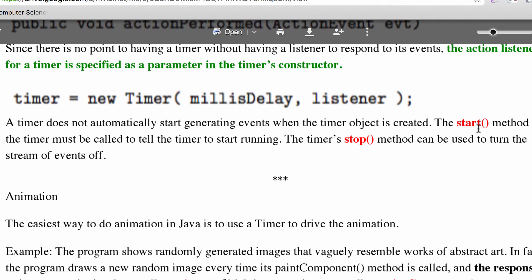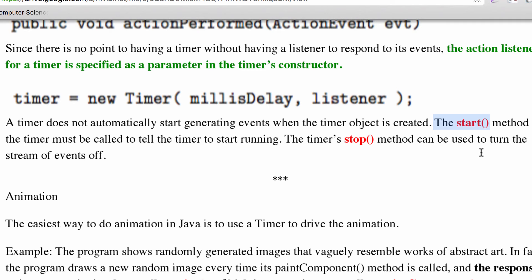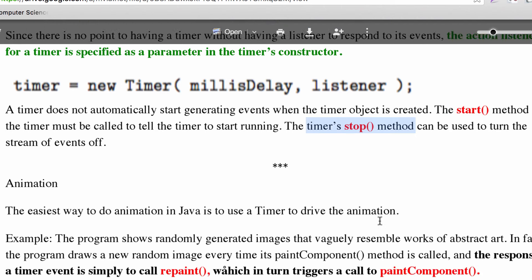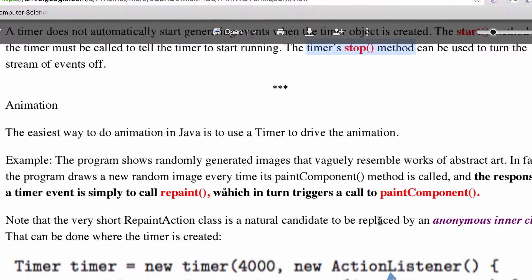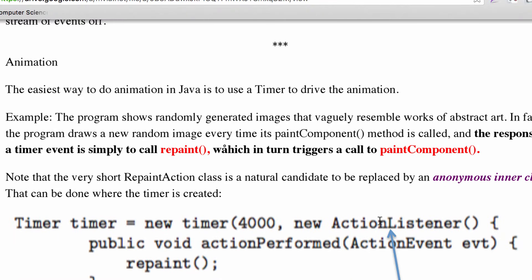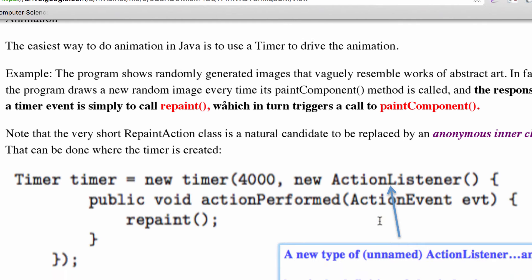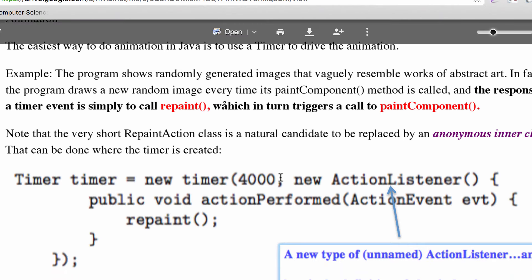A timer needs to be started. Once I call timer.start(), it will start generating those action events. If we call stop(), it'll stop generating those events. One of the main things we can do — and you'll likely do this in your second semester project — is generate animation using the action events that a timer produces.